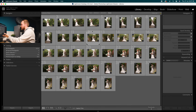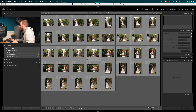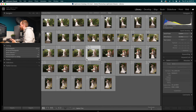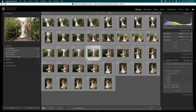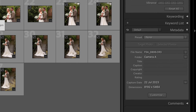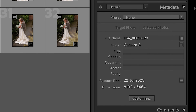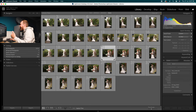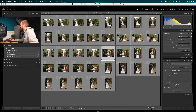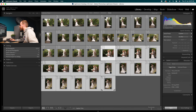Let's take this small gallery I've got here. This photo was taken on the 22nd of July, but this photo here was taken on the 22nd of August, yet they were both taken at the same time and on the same date.